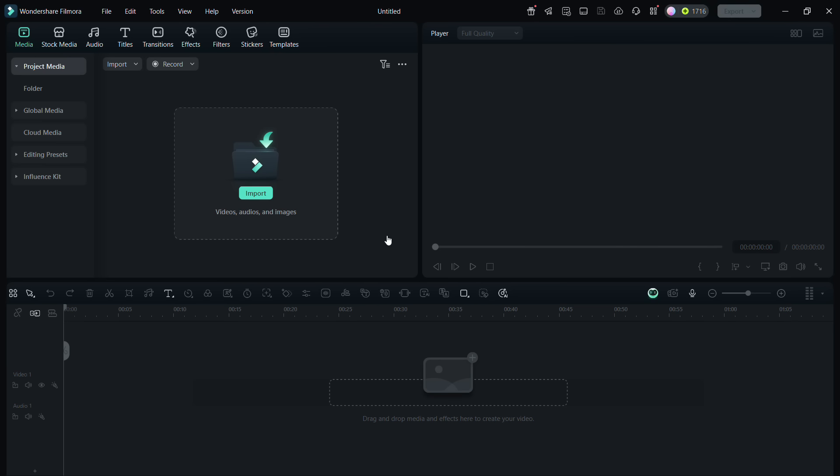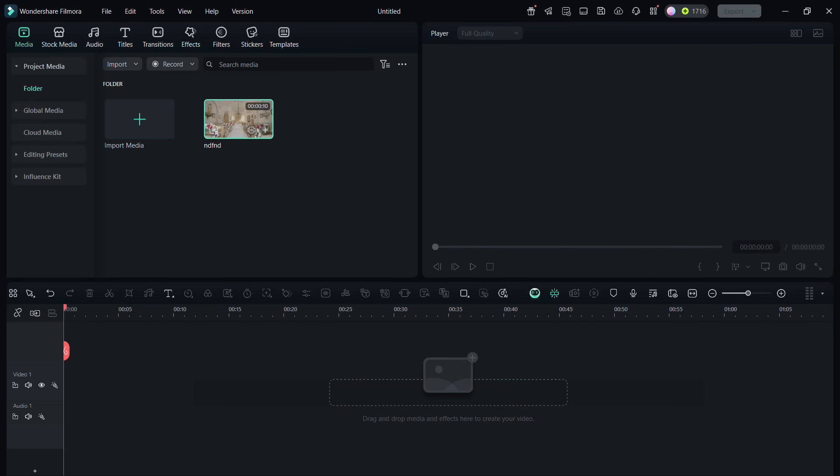The very first thing you need to do is import your videos. You may click here, or drag and drop contents here directly.